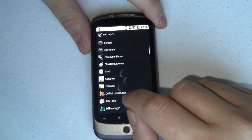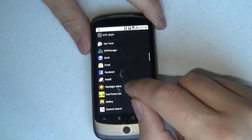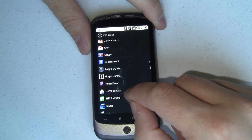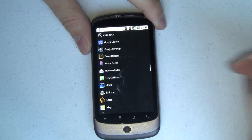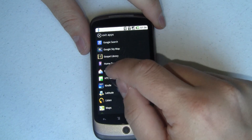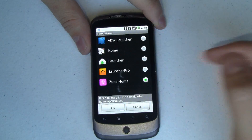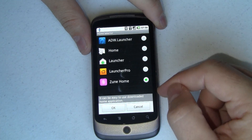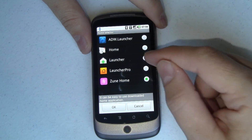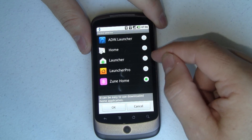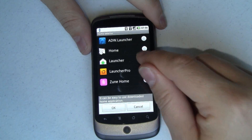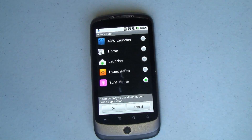Let me show you — it's really convenient. It's called Home Selector. Just go to the Market and search for Home Selector. What it does is let you come in and select what app you want to use for your home screen. You tap it, hit OK, and you're done.